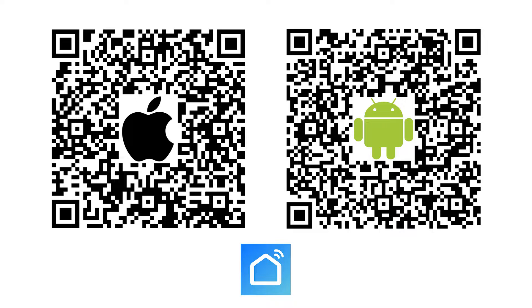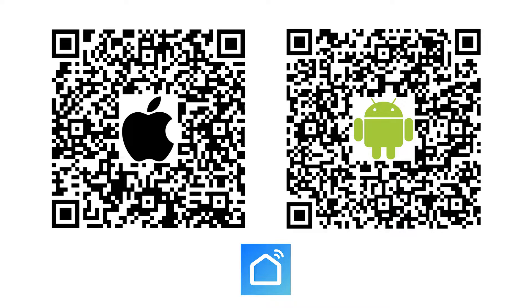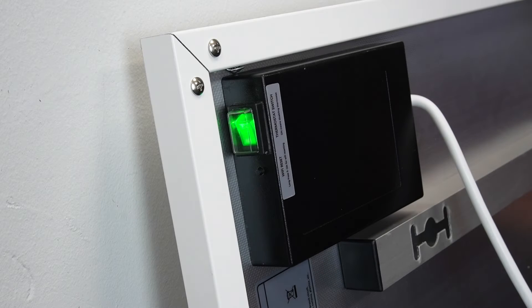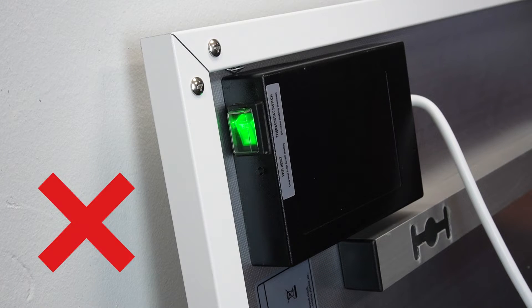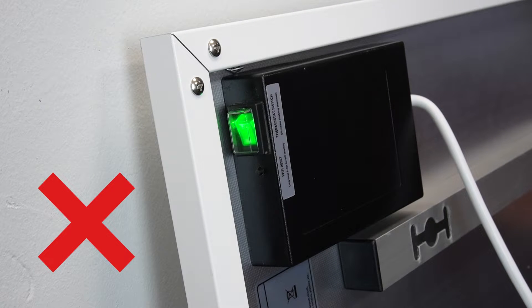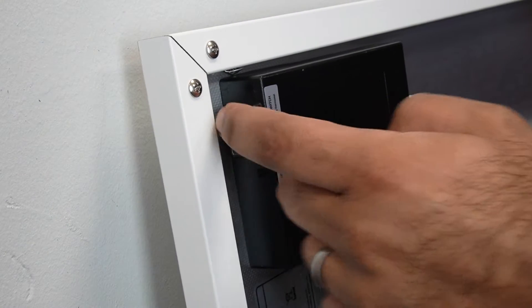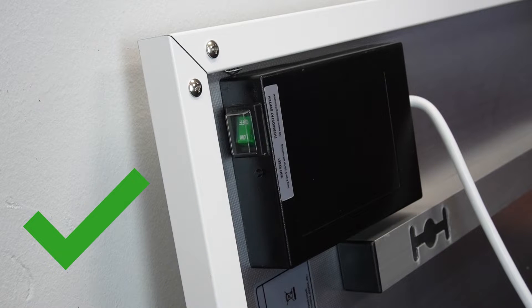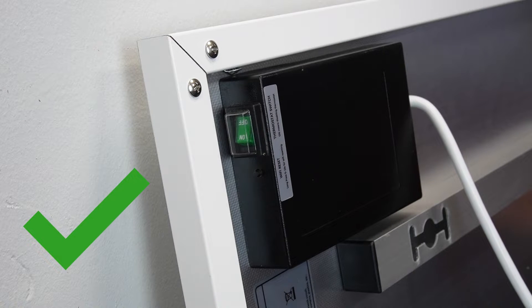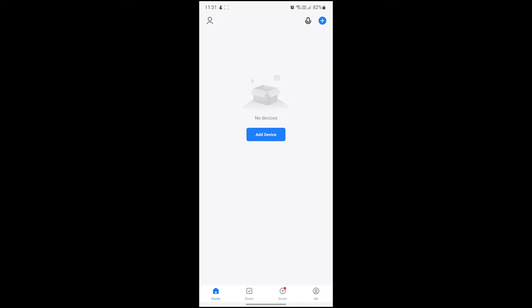Once you've downloaded and installed the app, you'll need to create an account using your email address. You'll also want to make sure that your panel is switched on and that the green override switch at the back of the panel is switched off. Once you're set up, let's head back to the app.